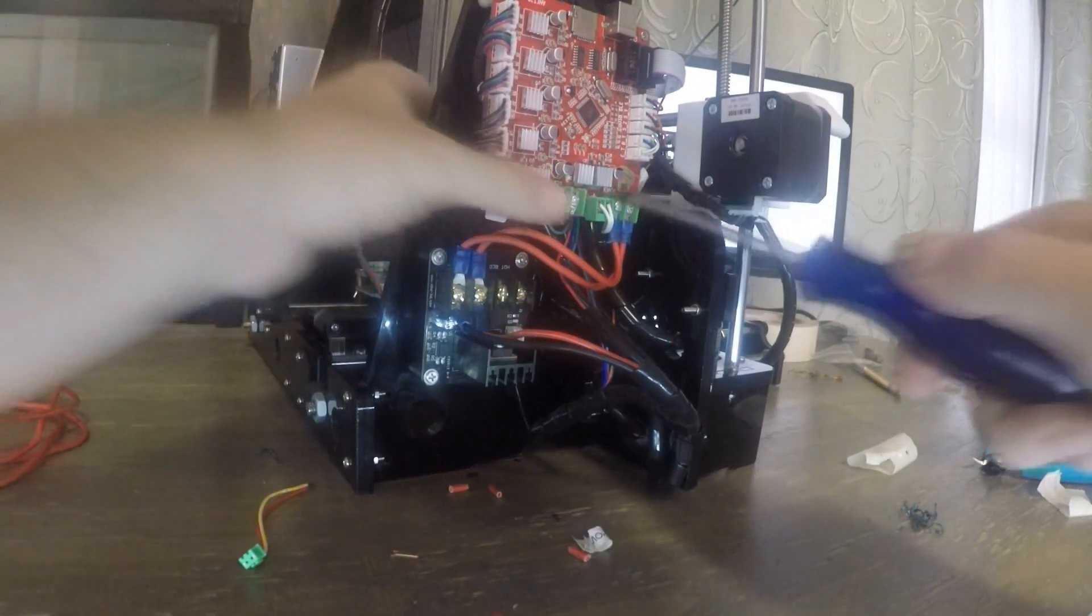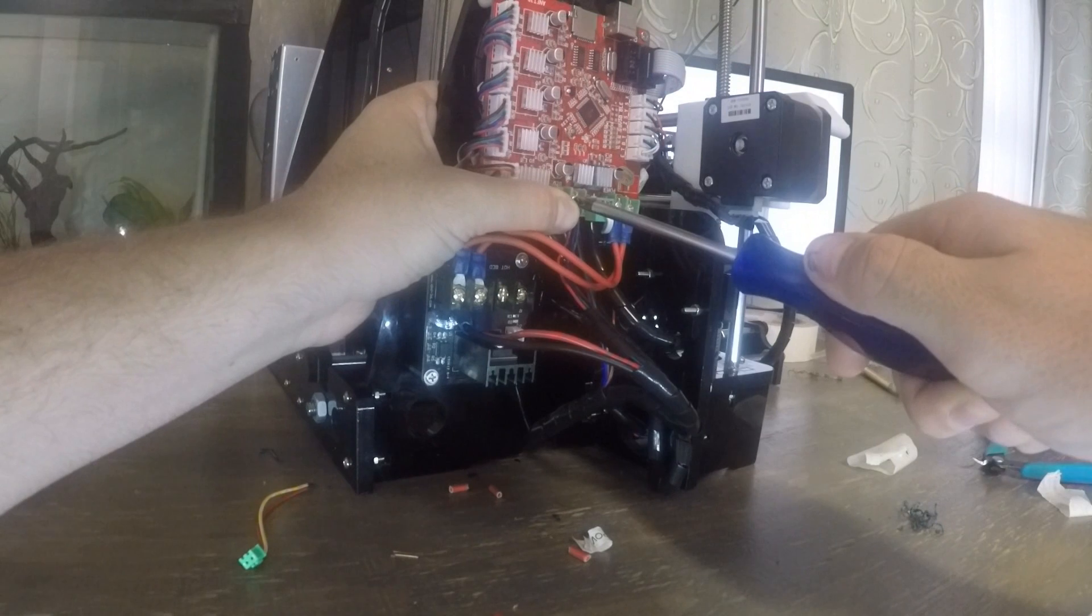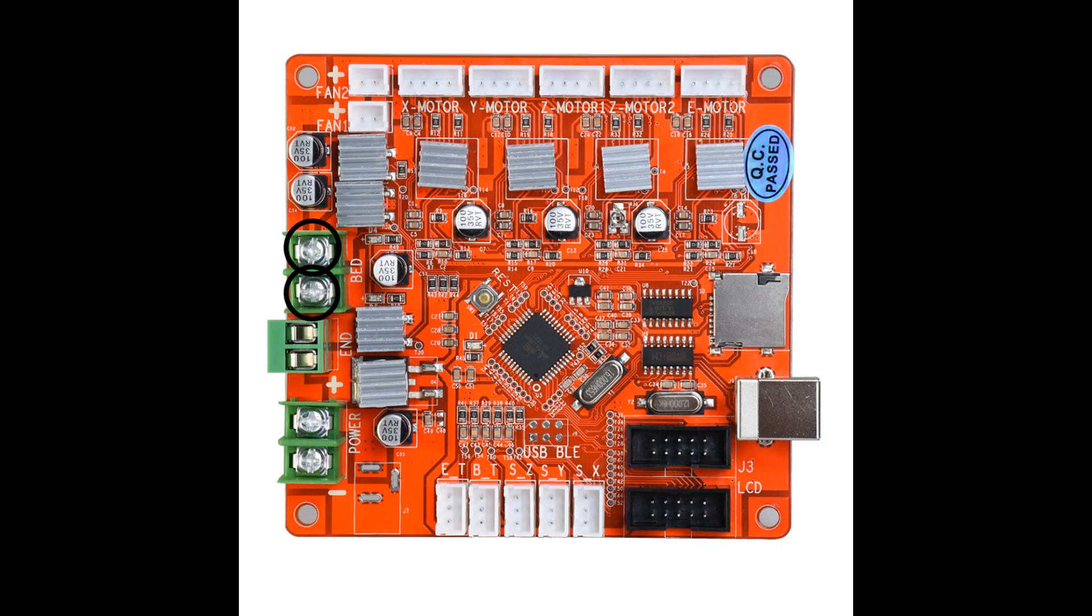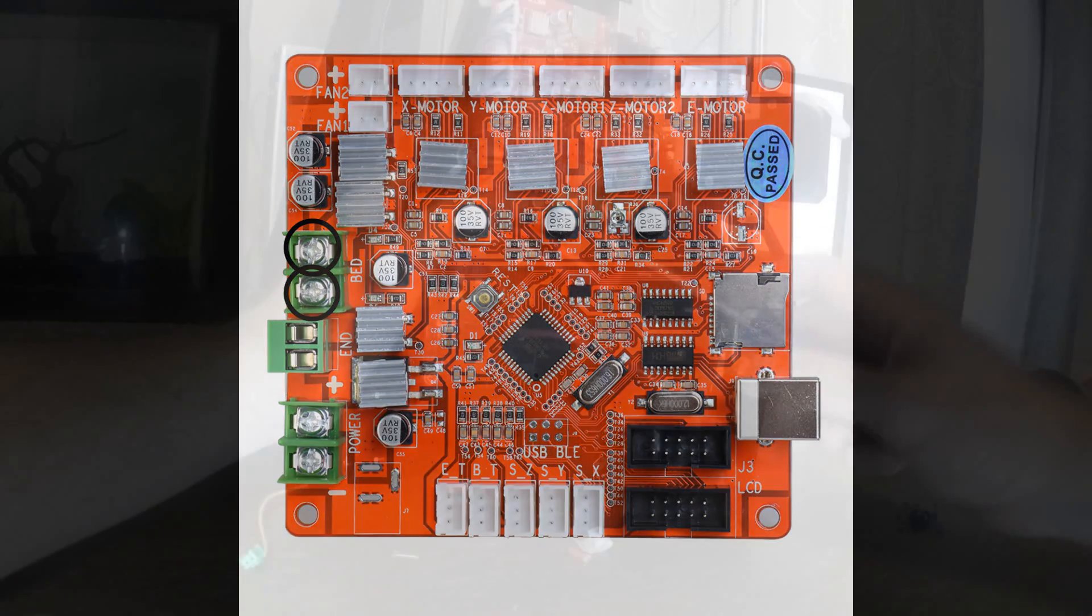Next, we have to connect the two pin JST plug to these two terminals. In my experience, the polarity makes no difference here, but do your own research.